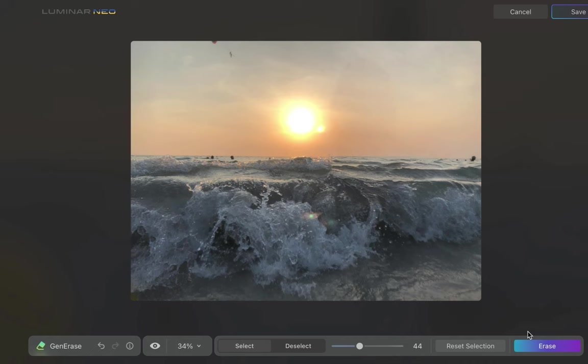We have to remember that Luminar is not yet done with generative AI. As of this recording, they just released GenSwap, which I'll be making a video on, and are soon to release GenExpand, which are sure to enhance Luminar's editing prowess even further. There is a reason why Adobe is going all-in on generative AI. Competitors better get on the bandwagon or risk getting left behind.